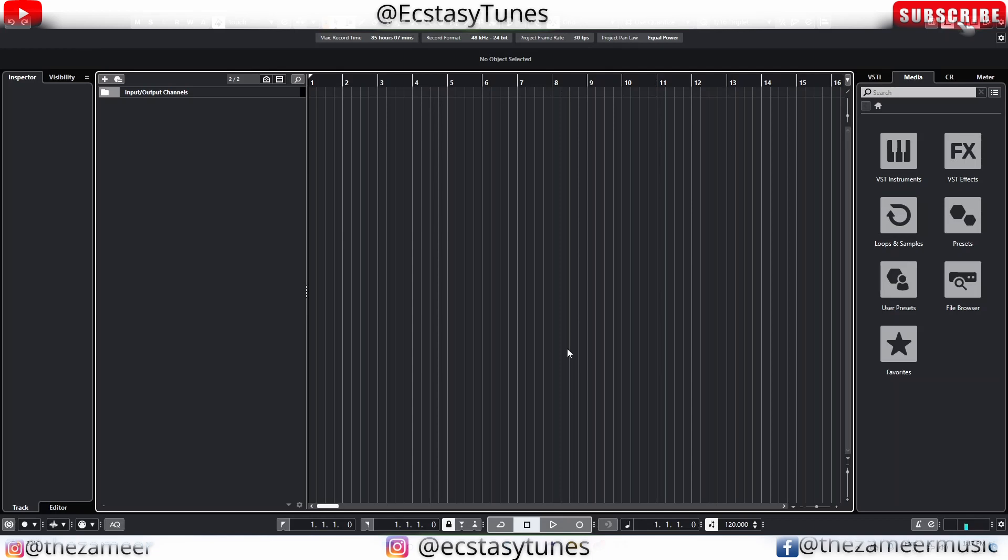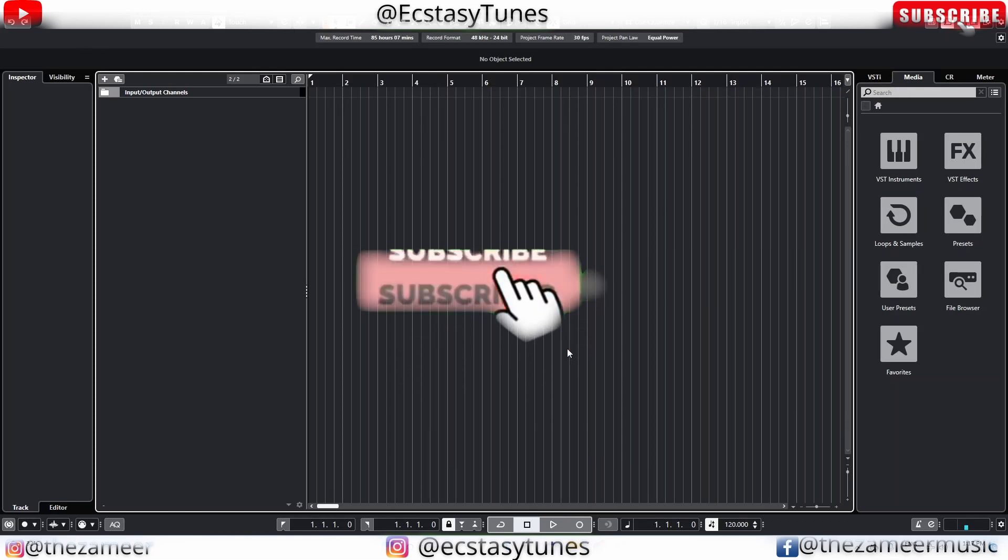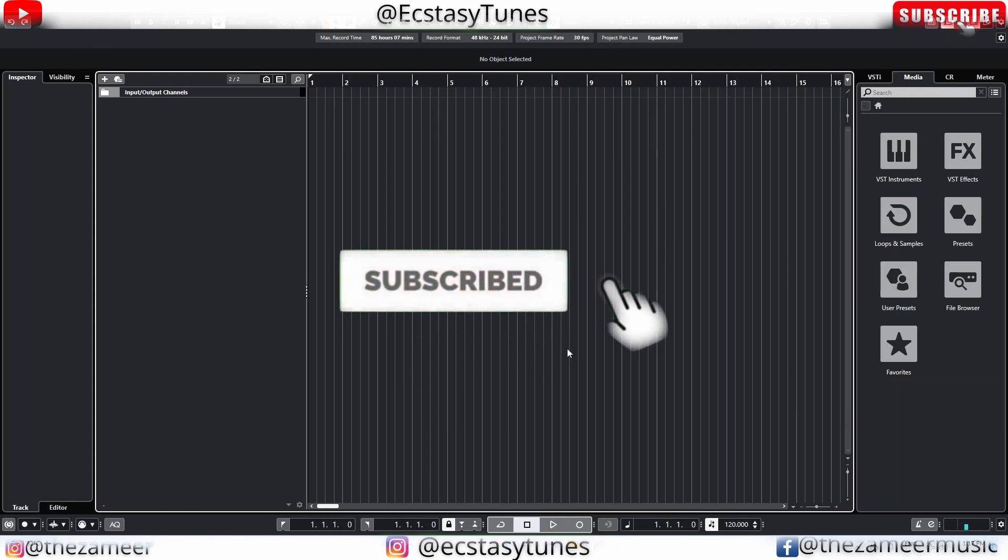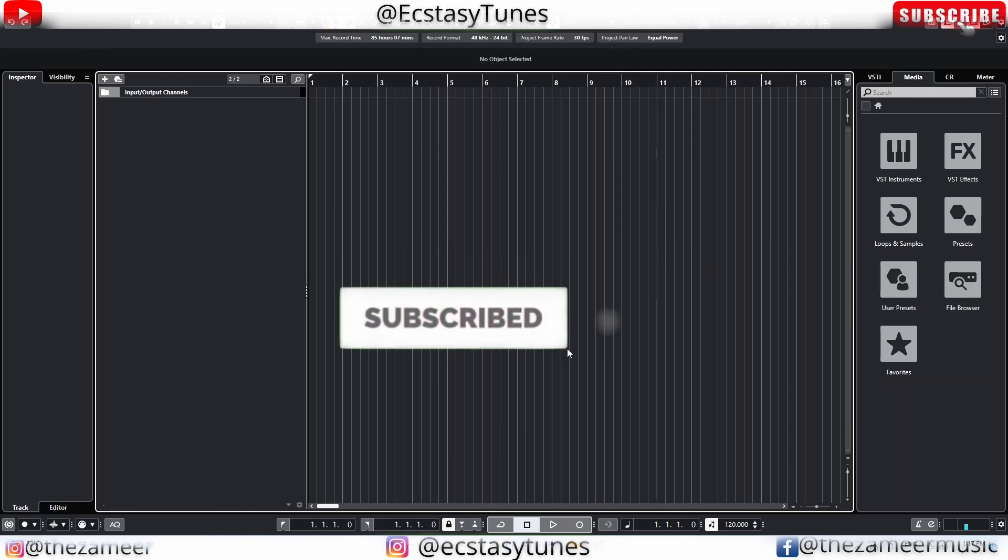I hope you guys find this video helpful. If you did, please make sure to subscribe, turn on notification, smash the like button and share this video to every music producer so that they are aware of this. Thank you so much for watching, I'll see you guys in the next video.